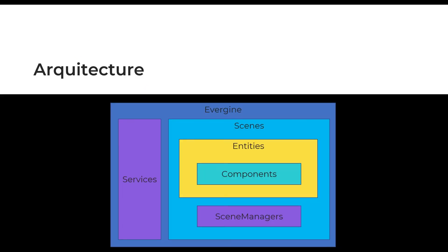Evergene is a graphics engine that uses a component architecture. This allows us to create pieces of code with reusable functionality and it's easy to maintain.